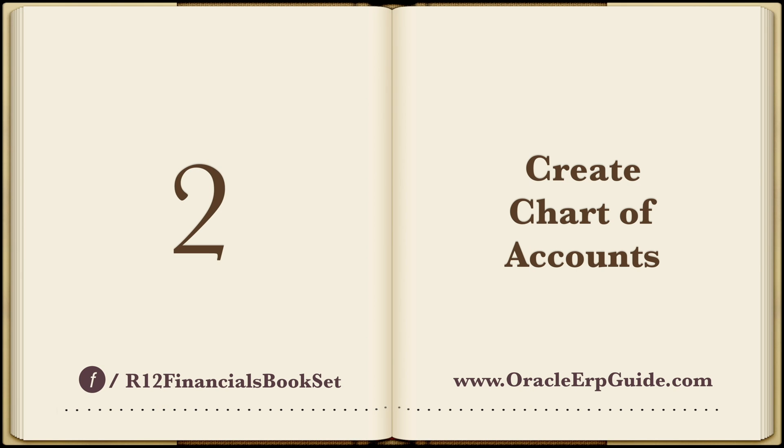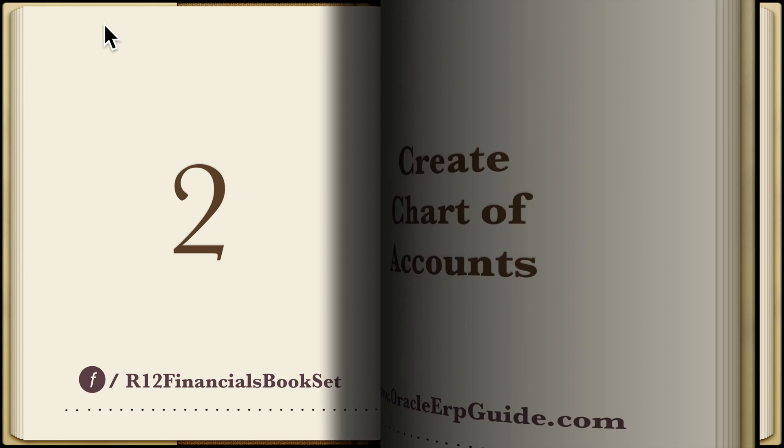The next step is to create a chart of accounts. Also, a separate video is published on the same. See the link in comments.